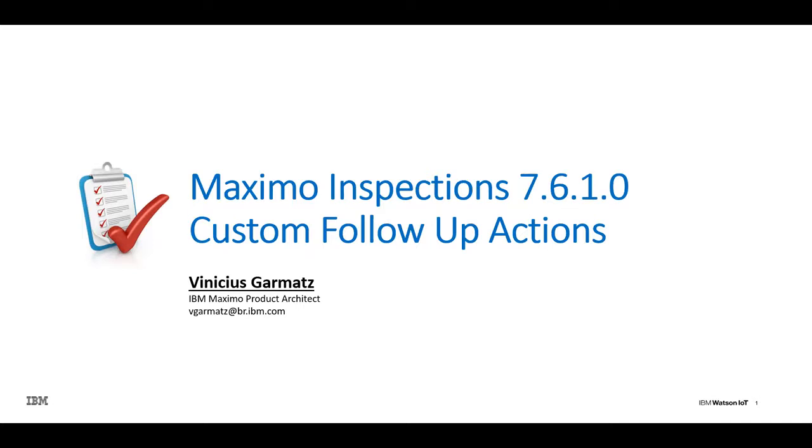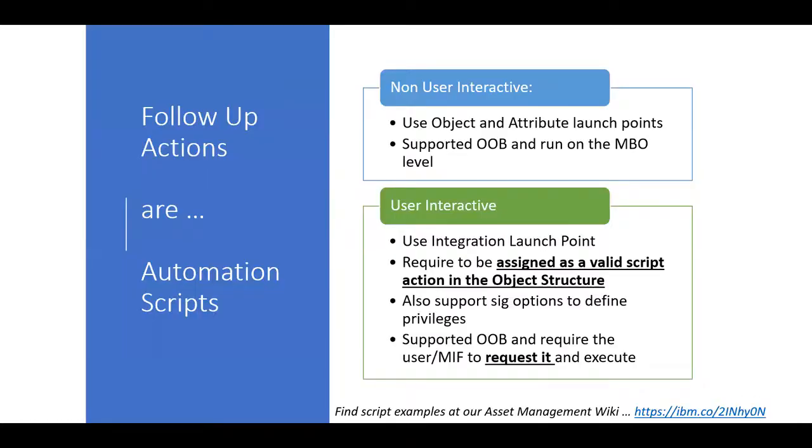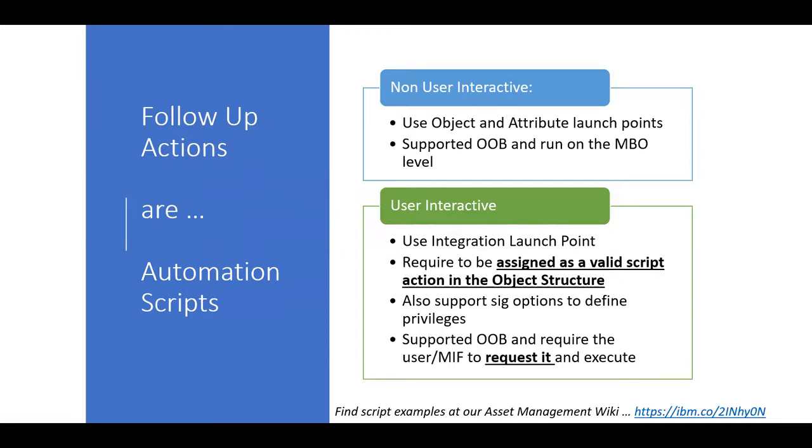So every time that we're talking about actions in Maximo, we're actually talking about automation scripts, and these are actually supported in 7.6.0.9 using what we call the non-user interactive. In other words, those automation scripts that run in an object and attribute level will run anyway, no matter if you select to use them or not.